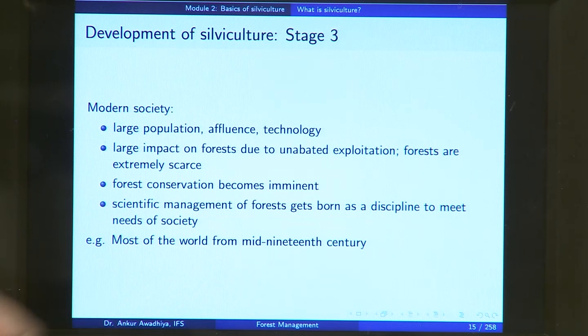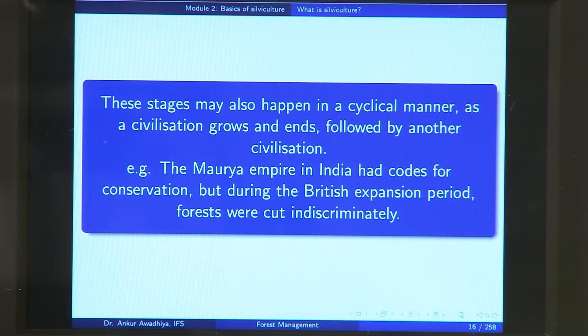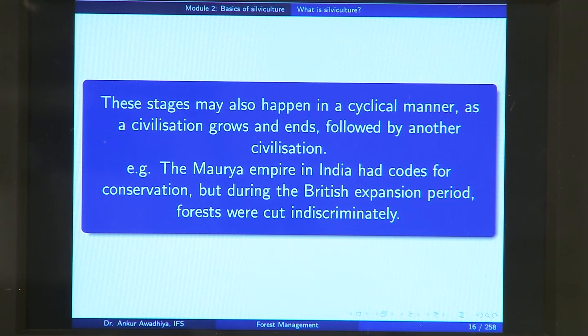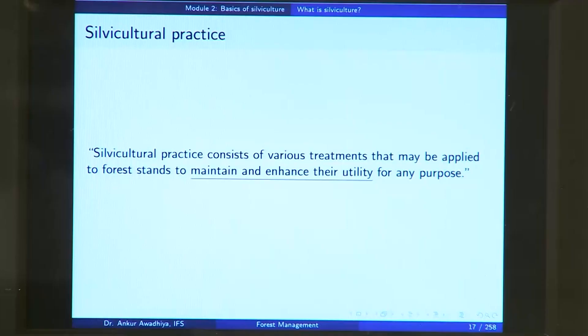Most of the world from the mid-19th century is in this third stage. These stages of development of silviculture can also happen in a cyclical manner, because societies move from an ebb to a tide. For instance, the Mauryan civilization had strict codes for conservation, but then during the British period they moved towards expansion and the forests were worked indiscriminately. So an earlier society may put much more emphasis on conservation than a later one.